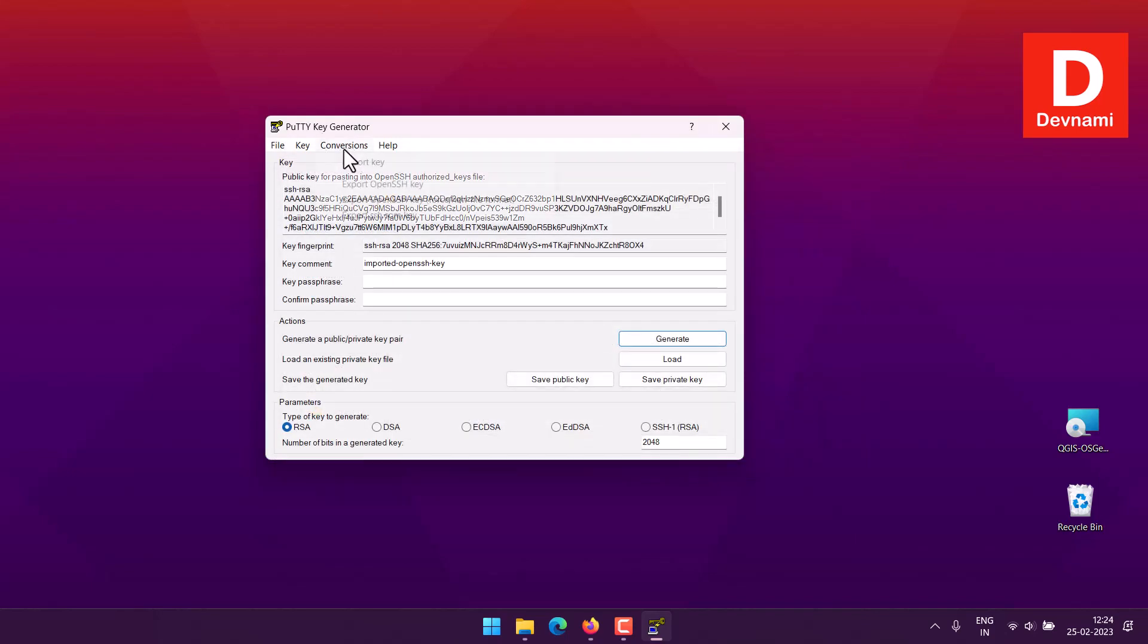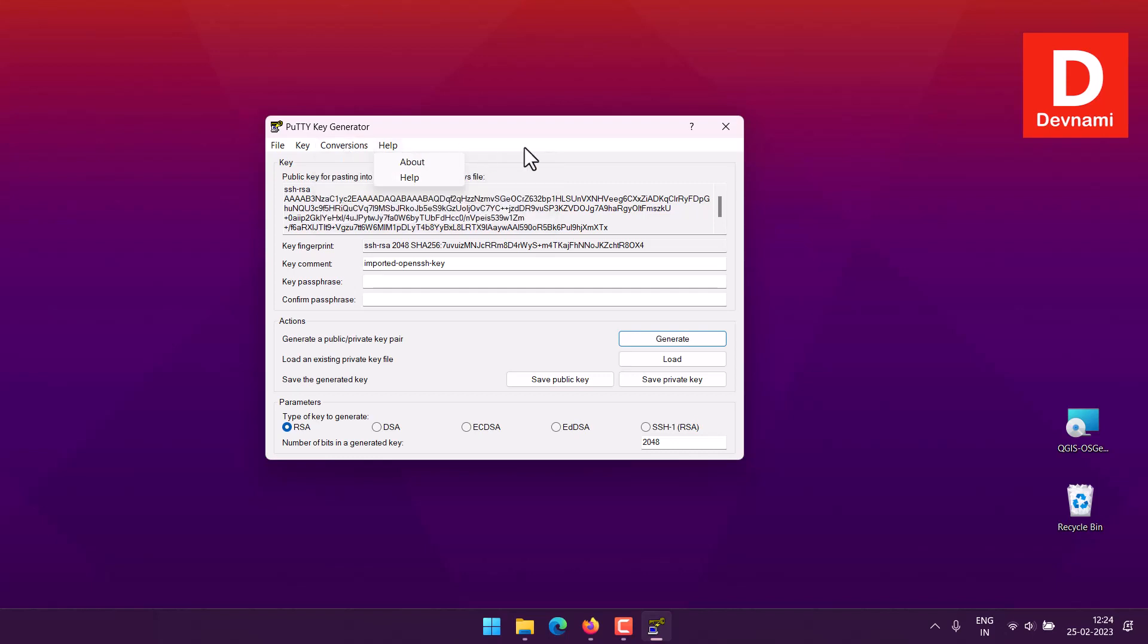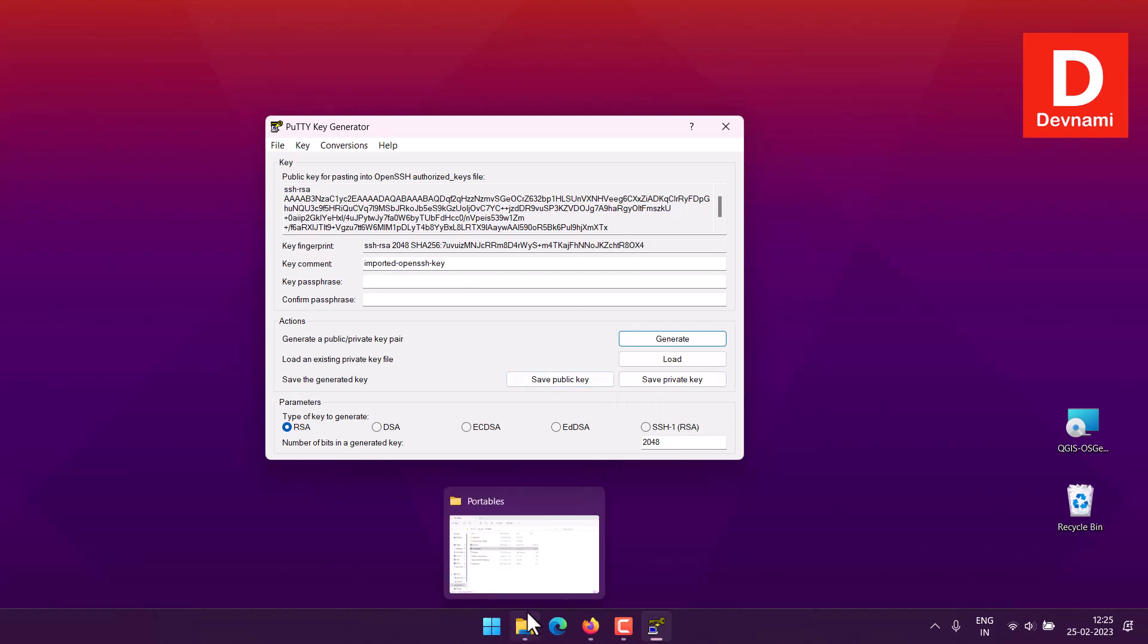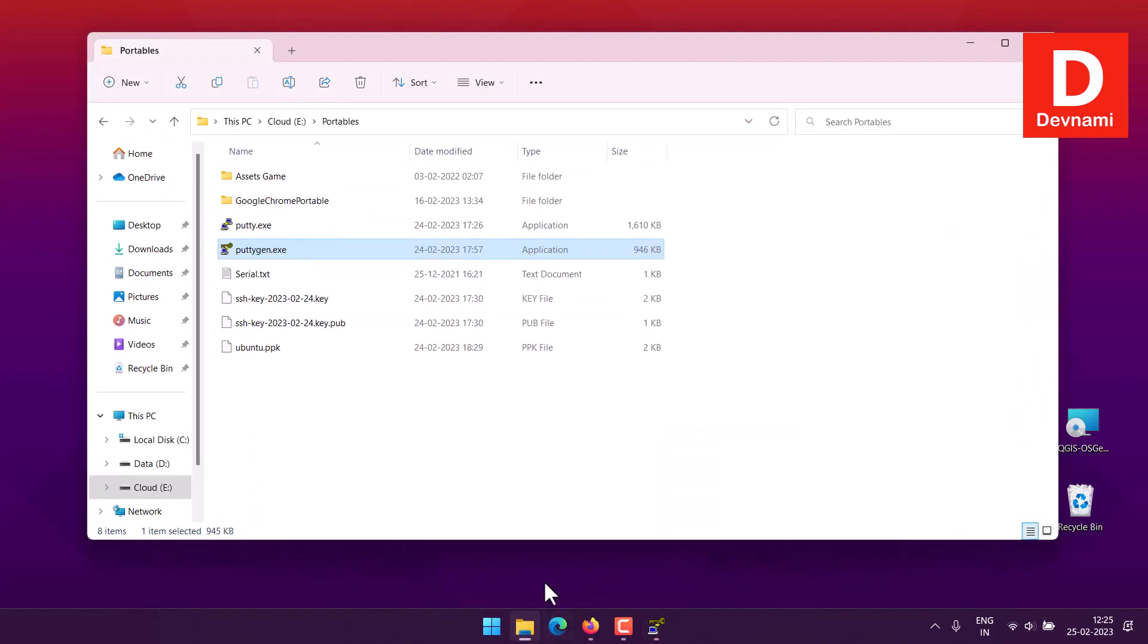Go to conversions, then click on import key. Then once you import it will show you this particular fingerprint. You will have to save this as private key and give it a name something like Ubuntu PPK or whatever your image file has.